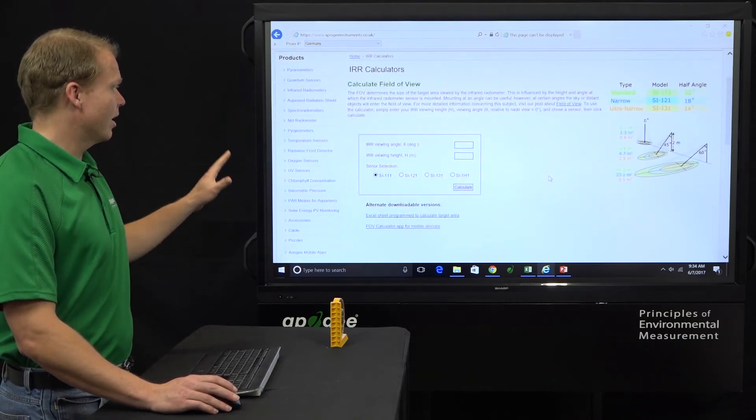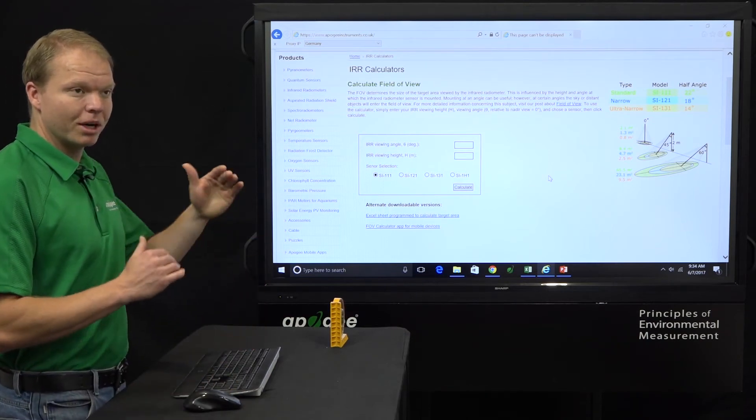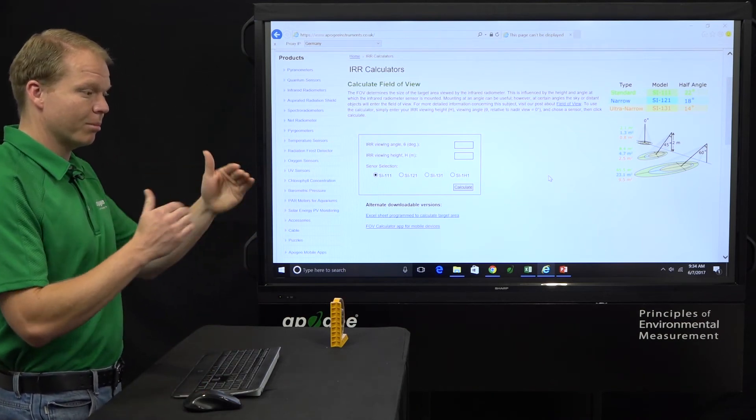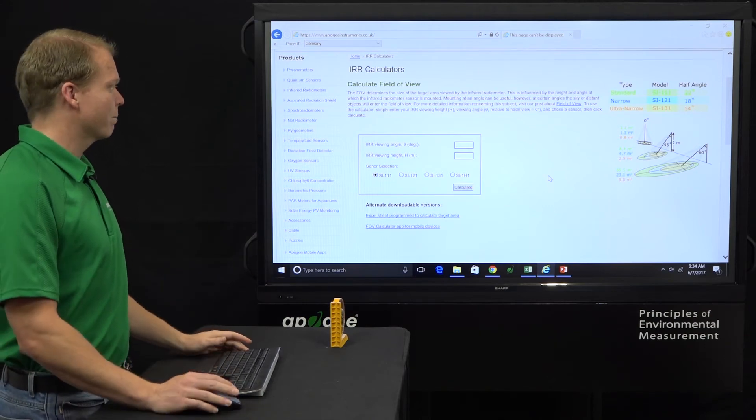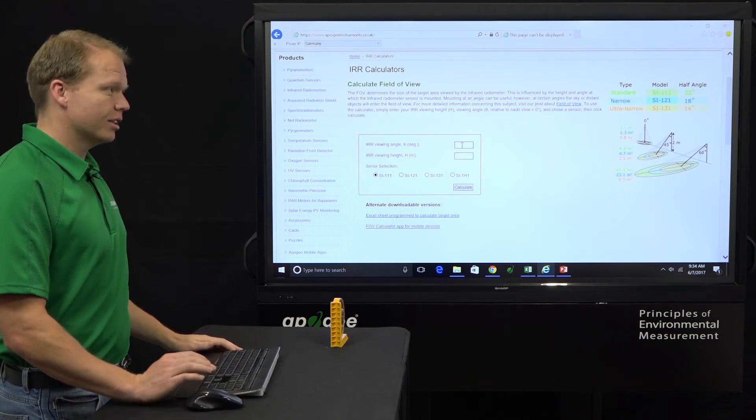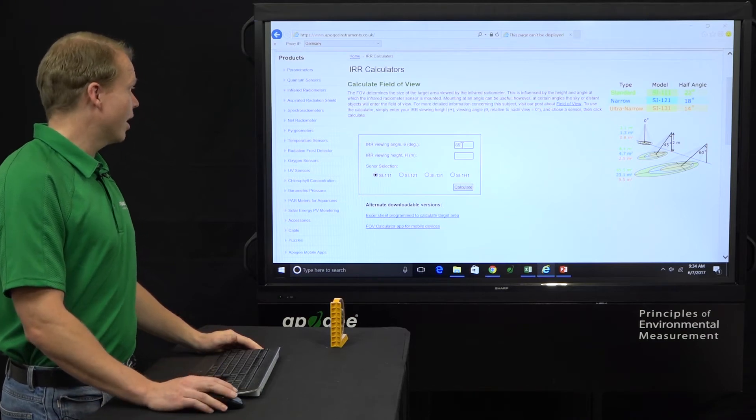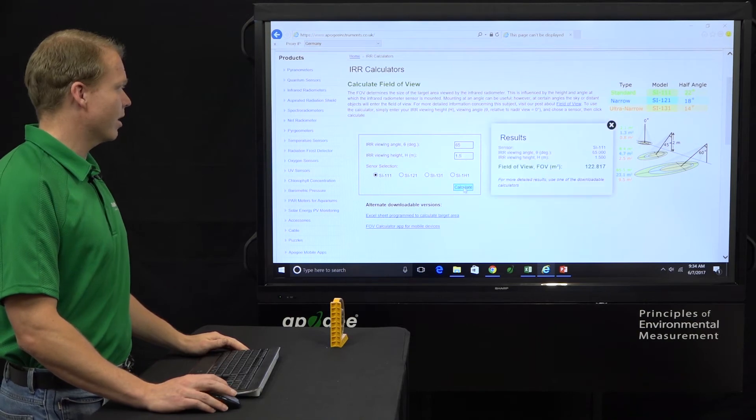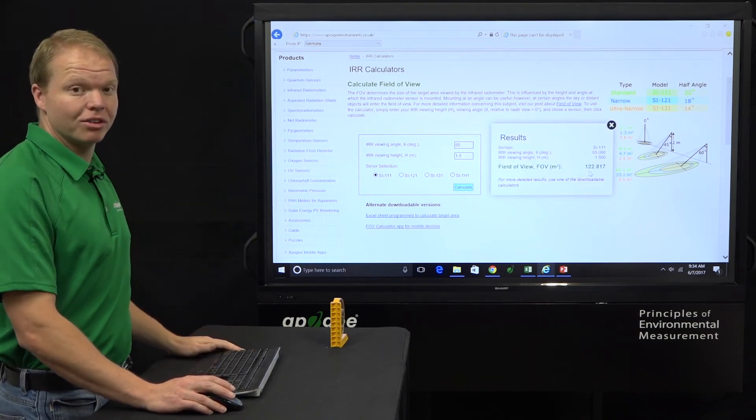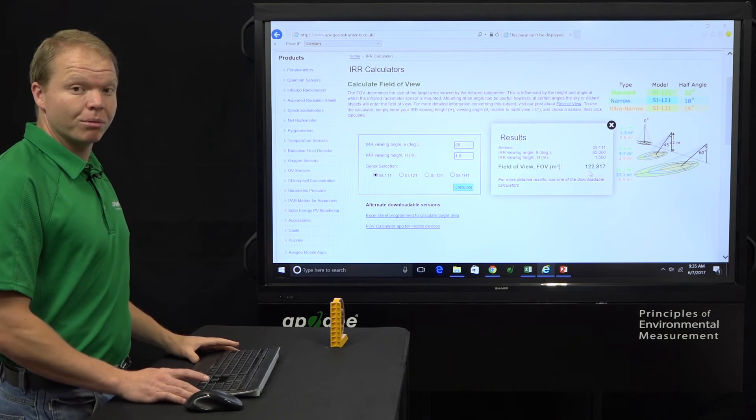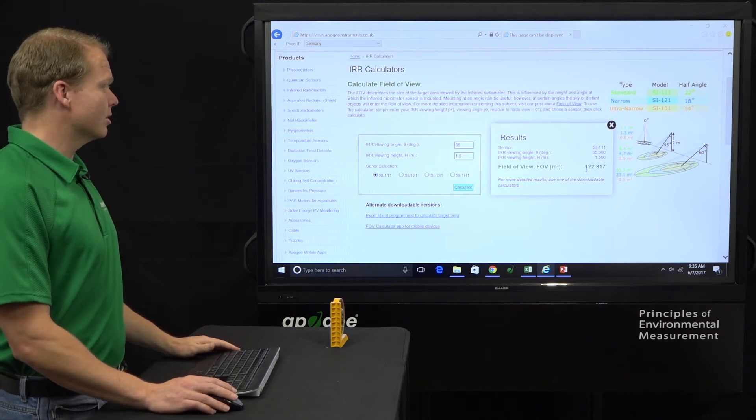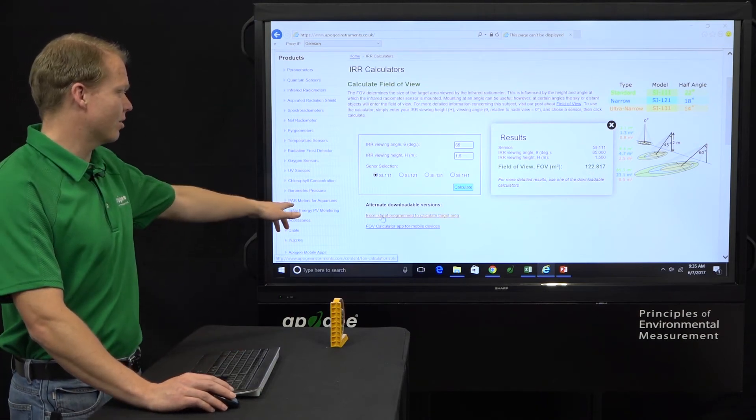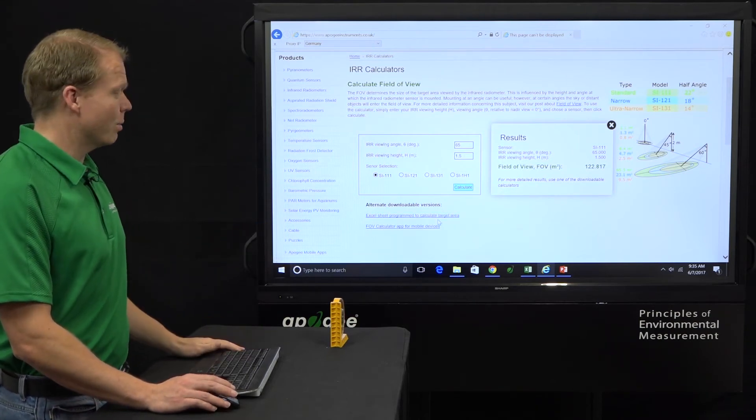And it's going to say viewing angle and viewing height. So let's just take for an example, let's say we wanted to do a 10 meter by 10 meter plot. And we want to measure the crop canopy inside this 10 meter by 10 meter plot. So we want to maximize our field of view to get as much of that in there as we can. So let's start with the SI111, which is equivalent to that 22 degree field of view. And let's just say that our viewing angle is 65 and our viewing height is 1.5 meters above the canopy. So if we calculate, it gives over here and says our field of view is seeing 122.8 meters squared. Well, which is good information. It tells us the total surface area it's seeing, but we don't really know how that's allocated. And so to get those details, we need to look at the Excel sheet. And so that's right here, this link here, Excel sheet program to calculate target area. So download that and then open it up.